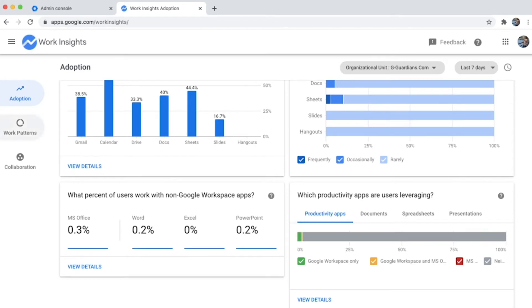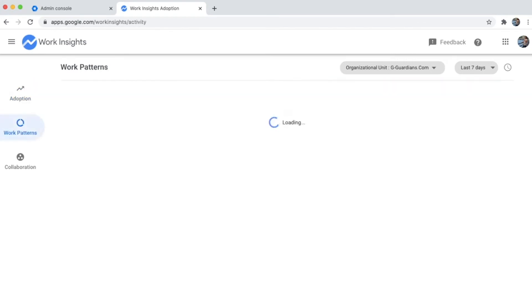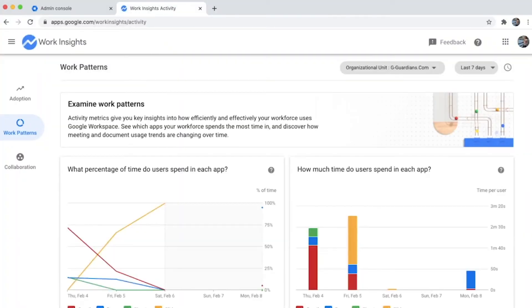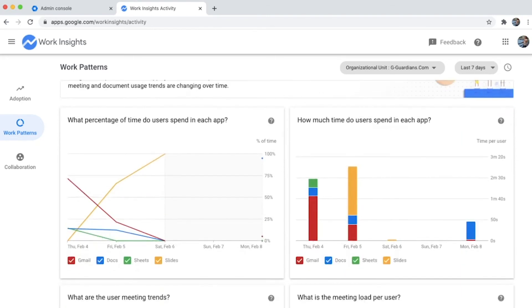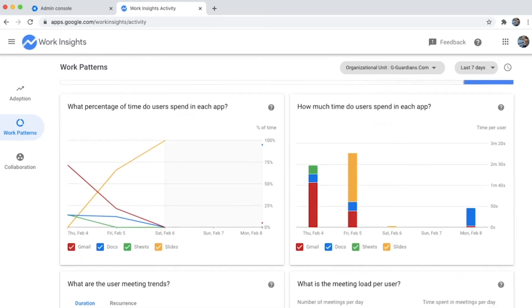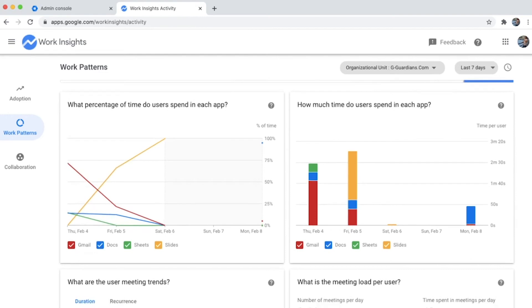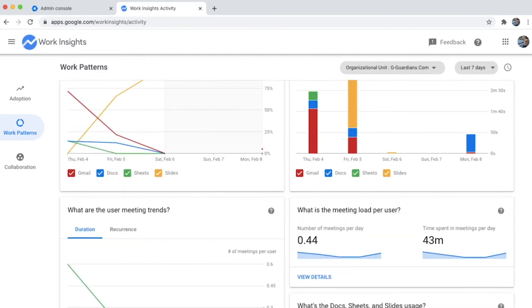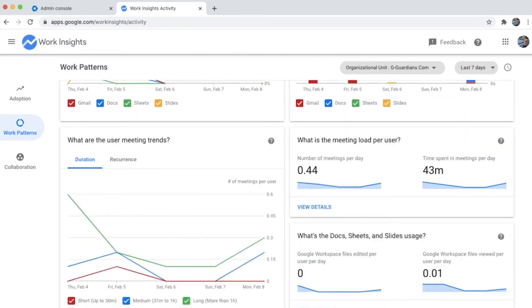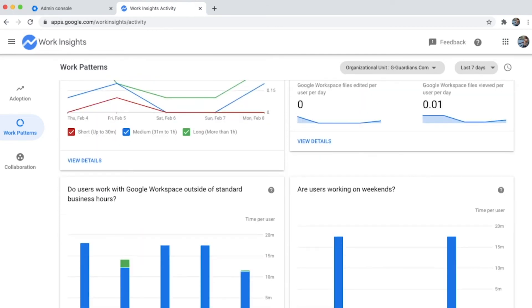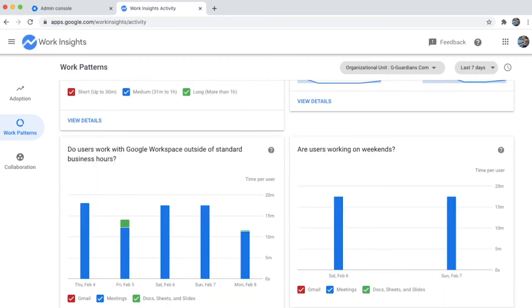In the work patterns area, you see details around the meeting load per user, how much time is spent on each app, and what percentage of time is being spent. You get to see meeting trends along with information about work on the weekends.